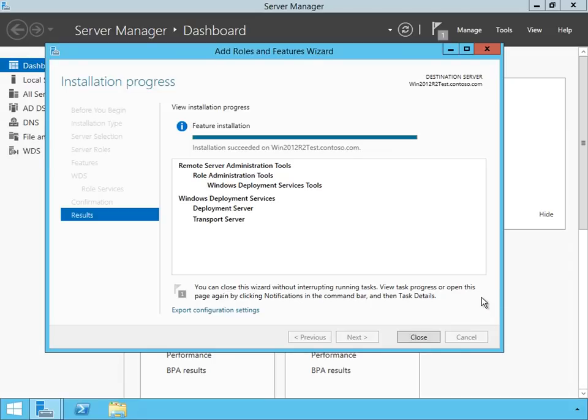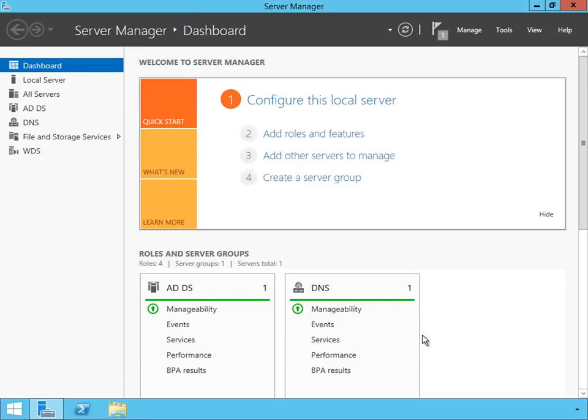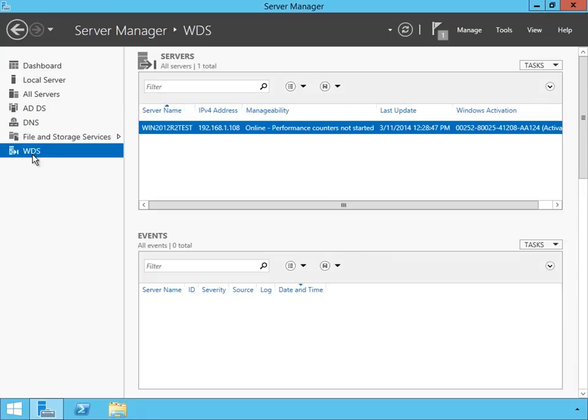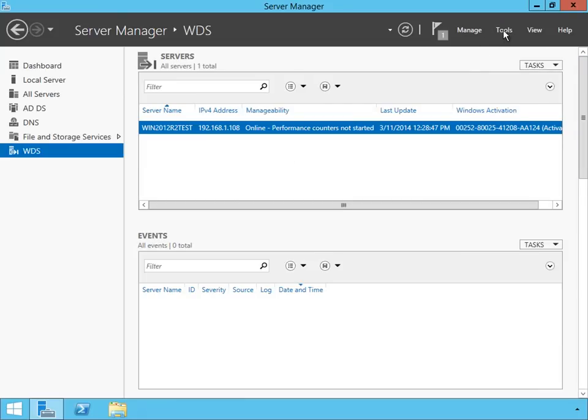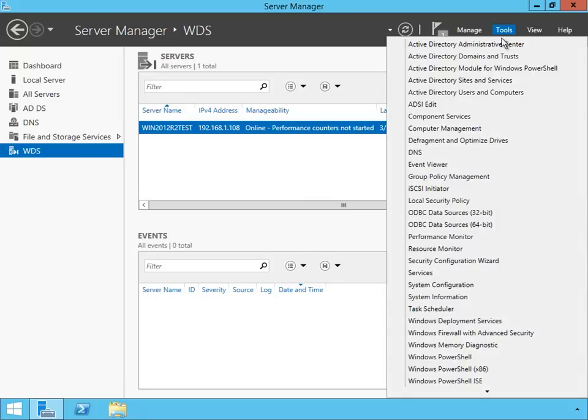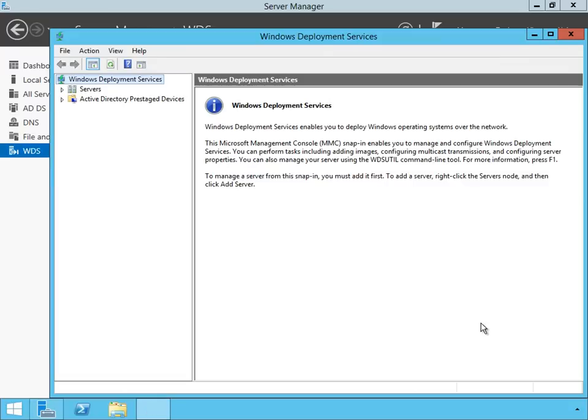So here we are. The installation has completed. I'm going to click on Close. And now I'm actually ready to start using WDS. You notice the WDS service actually shows up inside Server Manager here. Inside Server Manager in 2012 R2 it gives us basic information about events. Is the service up and running? To configure this service though, I'm going to select the Tools menu. And under Tools, I'm going to select Windows Deployment Services.